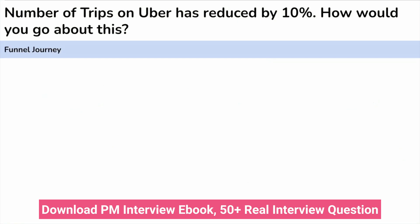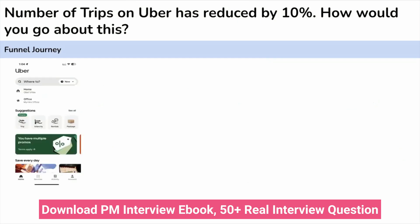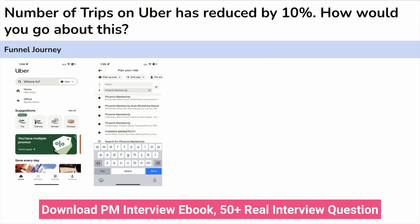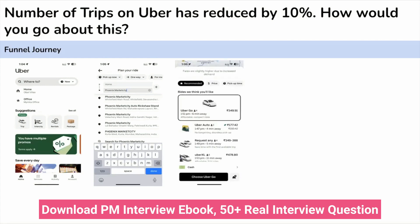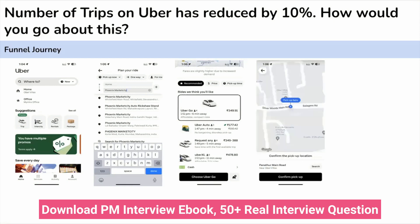Let's look at the funnel journey. If you have intent to book a ride via Uber, you first open the app, then put in your destination. If you have multiple drops, you can add those too. You can also schedule a ride at a particular time. Once you've entered the destination and hit enter, you get to a page with multiple service options — auto, moto, car, Excel, sedan — with prices and ETA. You select your option and request a ride. If ETA or price is too high, you may choose to drop off.